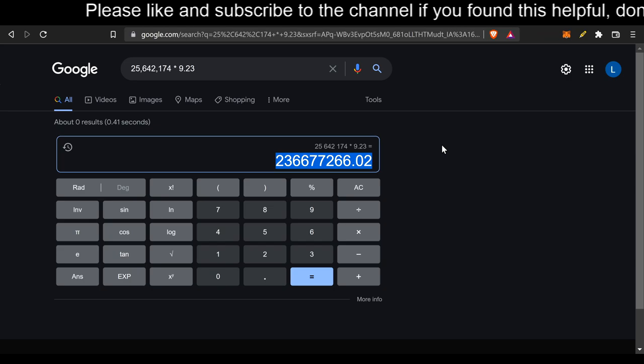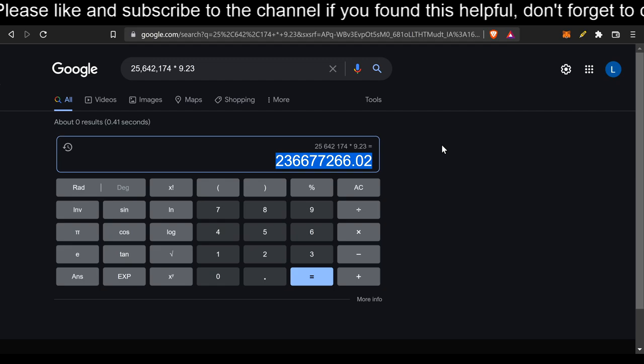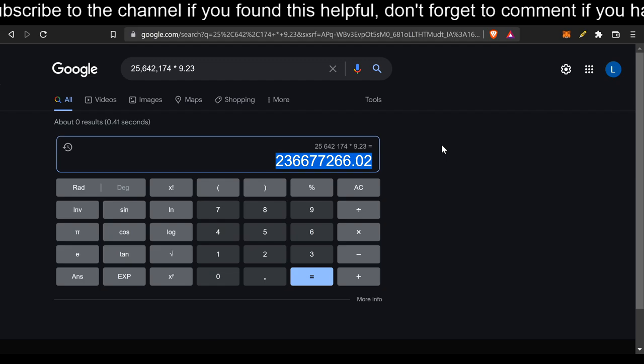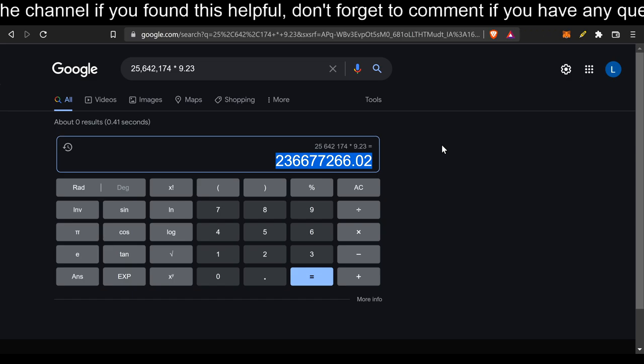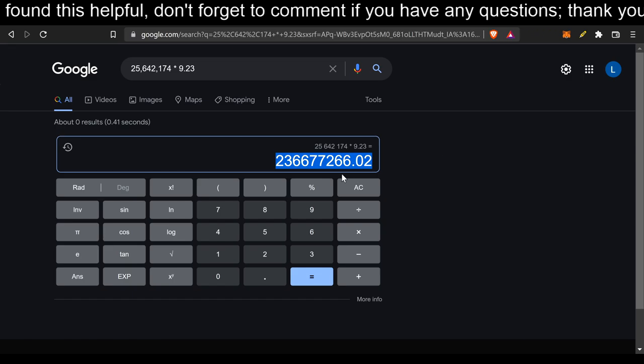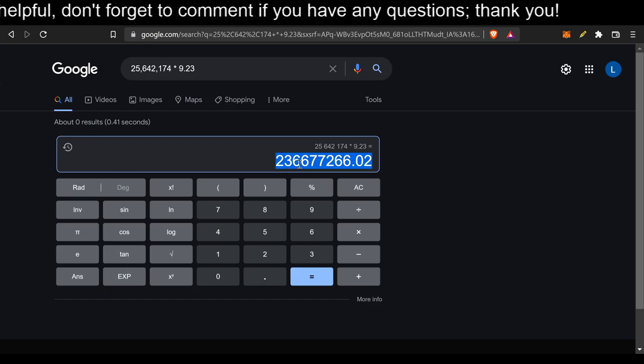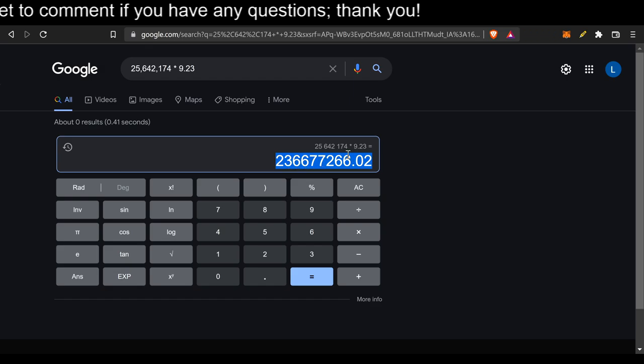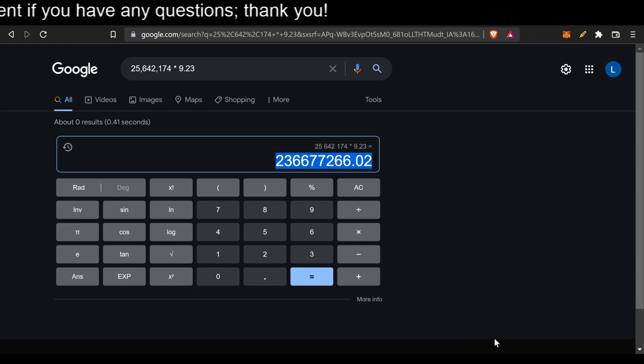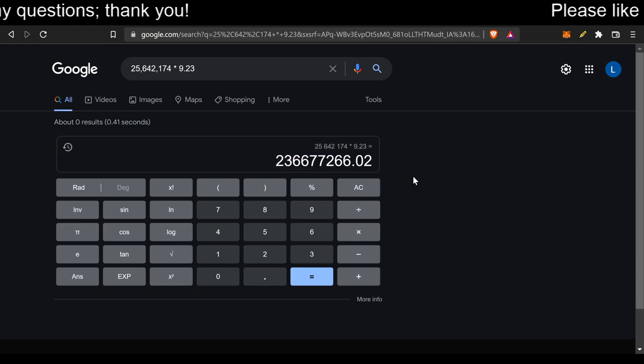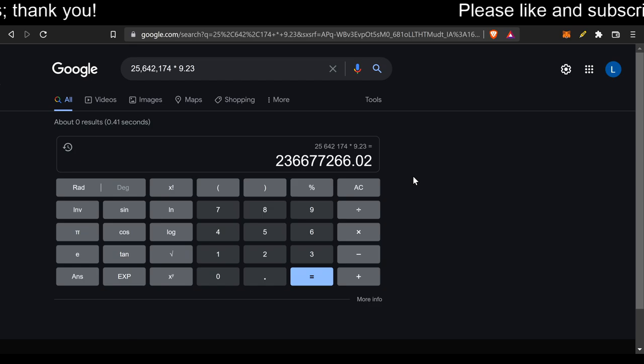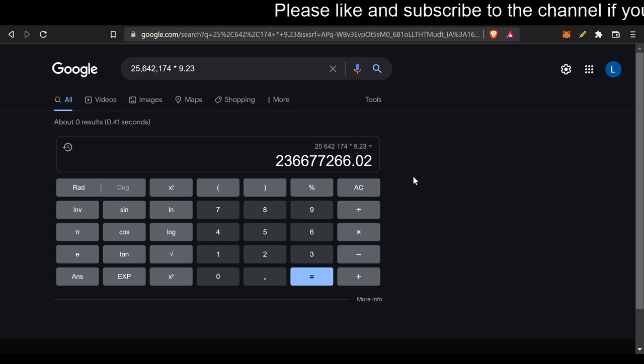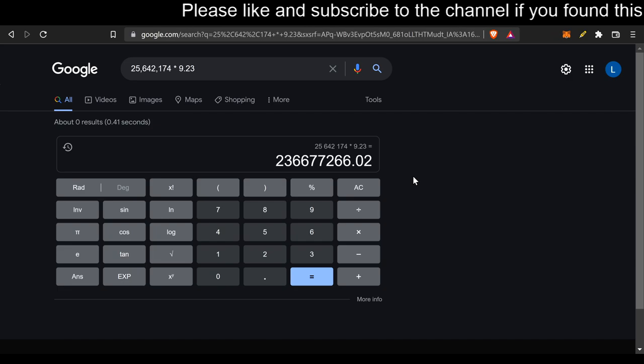Hopefully nobody sells, everybody just stays the same, keeps compounding the MMO, keeps staying in the project. We could potentially see $236,677,266.02. But yet again, a lot of people buy, a lot of people sell, things go up, things go down, especially APYs and stuff. But this is what we could potentially see if we all collectively just compound, compound, compound.